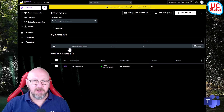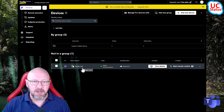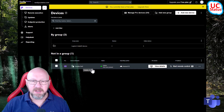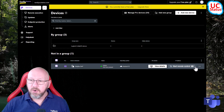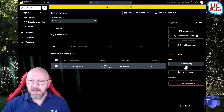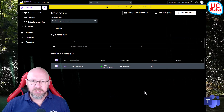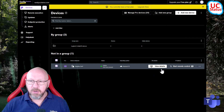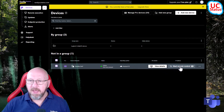I'm just going to press verify - device verification was successful. So now I've got this group and I've also got this device down here that is not in a group. If you want to add this to a group you can just press the three dots and select 'Add to Group'.